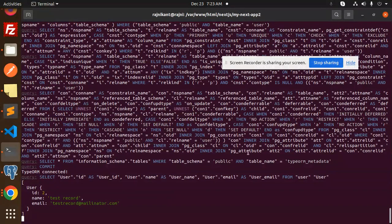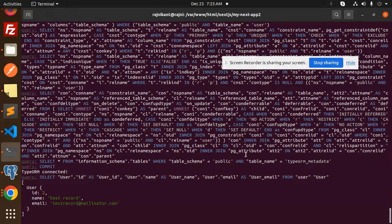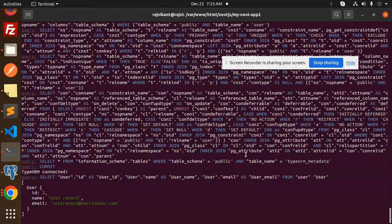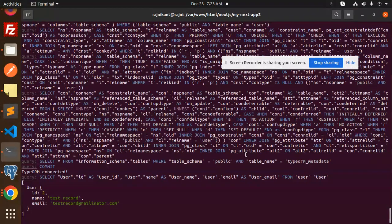So this is how we have successfully connected TypeORM Postgres with Next.js. Any doubt, any query, do let me know in the comment section. Thank you so much for watching this video. Have a great day.